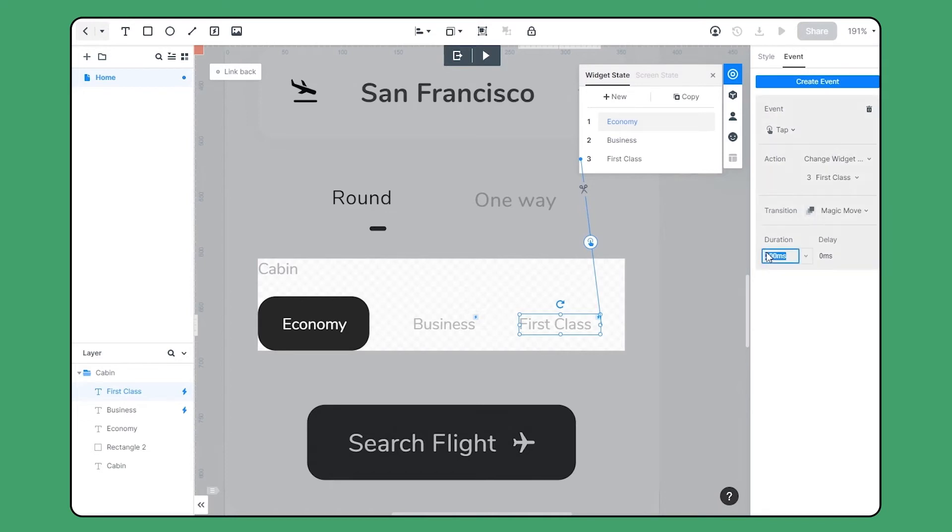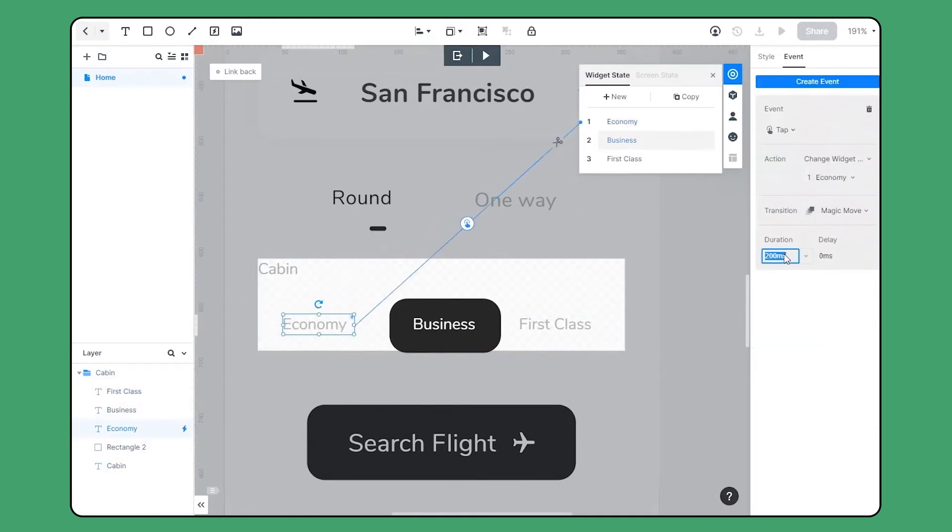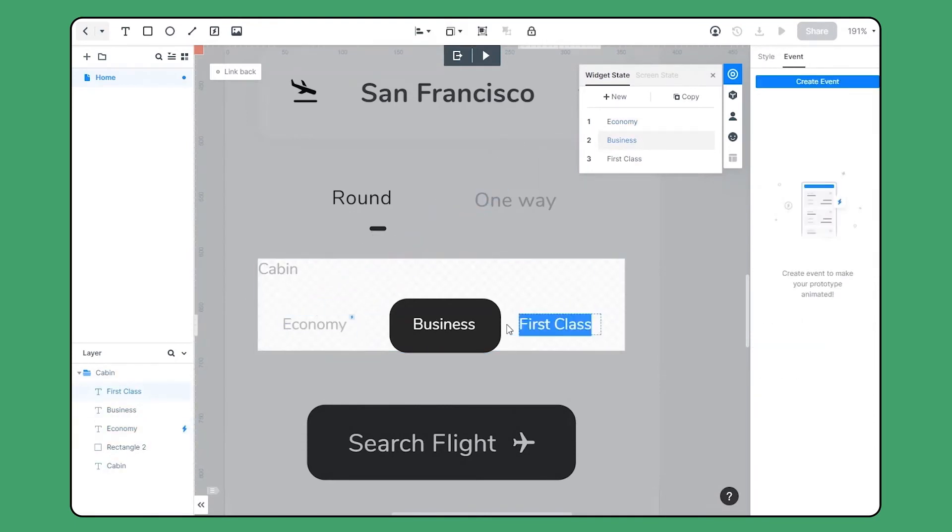Then set the duration. That's it. Now let's create interactions for the left two states.